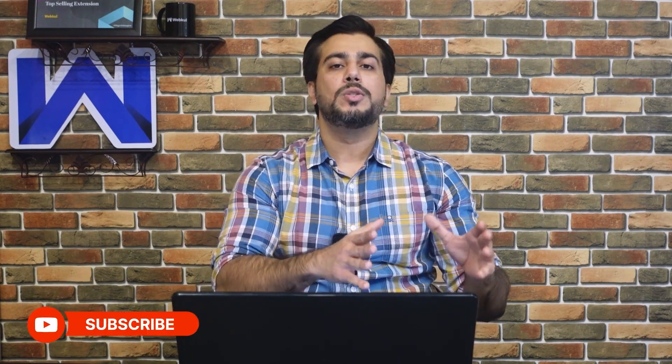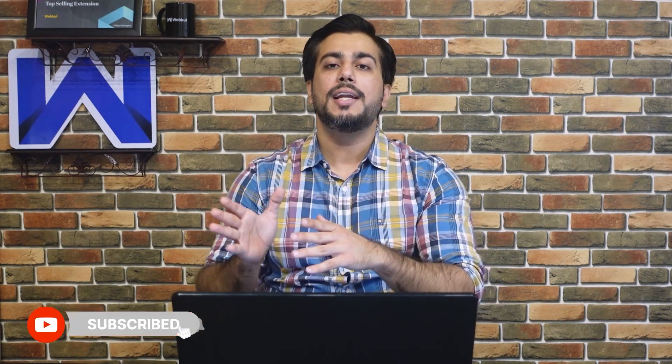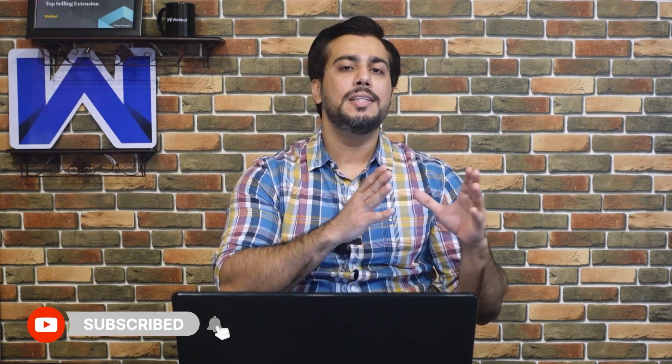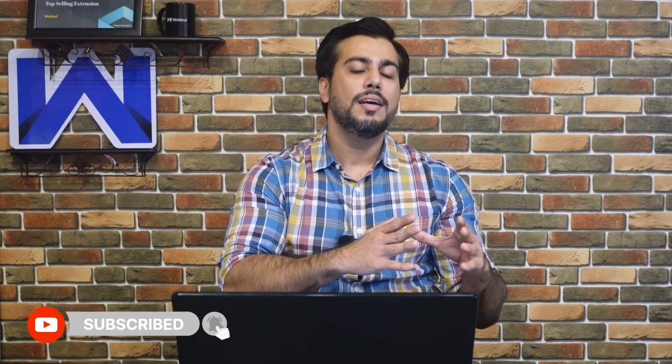But before proceeding further, I would like you to subscribe to our channel and press the bell icon to receive the latest updates from our end.